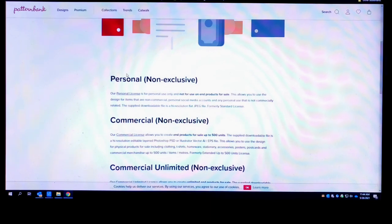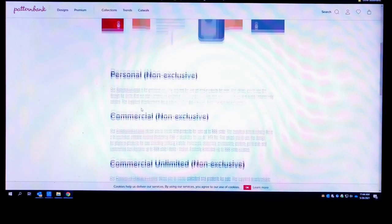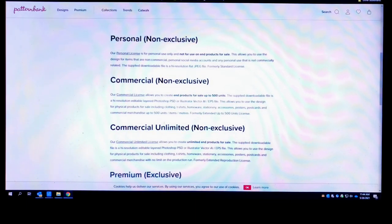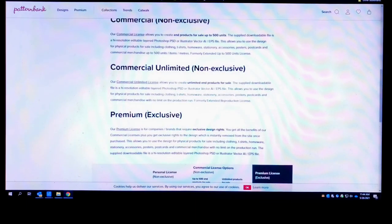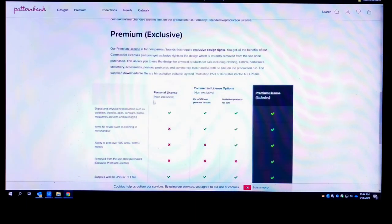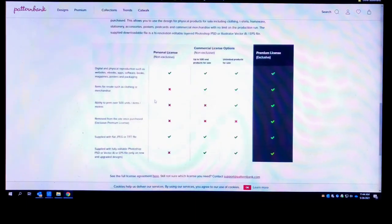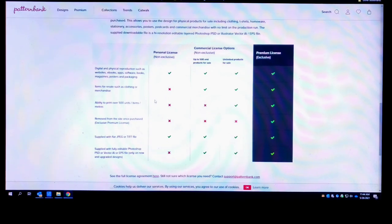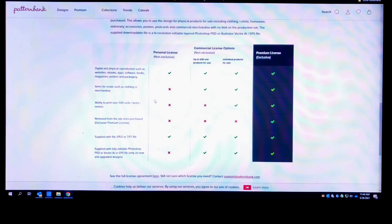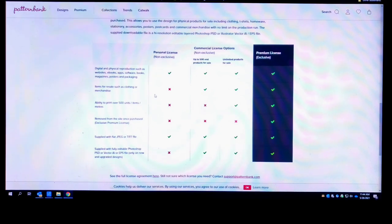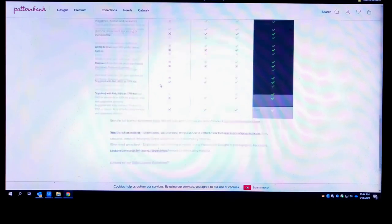Via whichever package you purchase, whether personal, commercial, commercial unlimited, or premium. And here's all the options pertaining to what you can and cannot do with the particular pattern, and the resolution that it's going to come in, the file type it's going to come in.